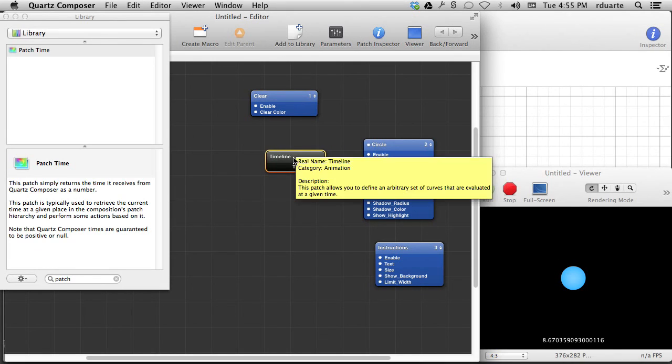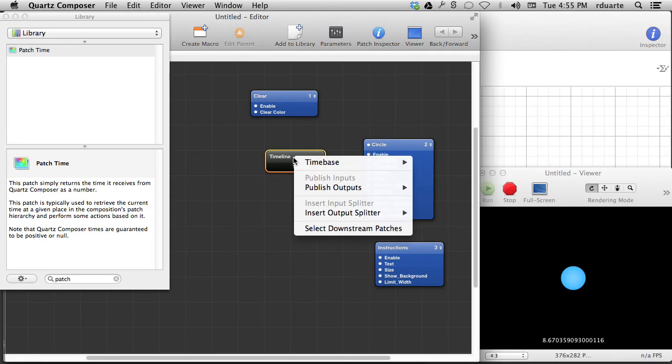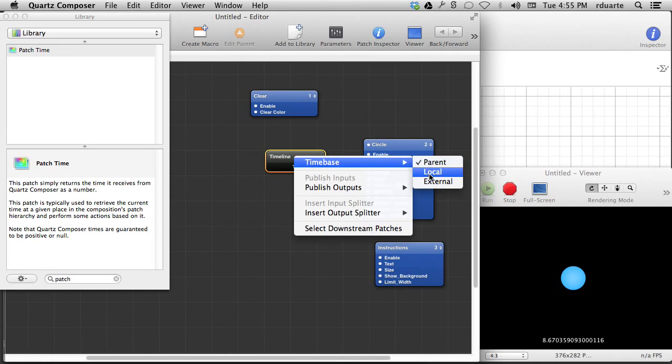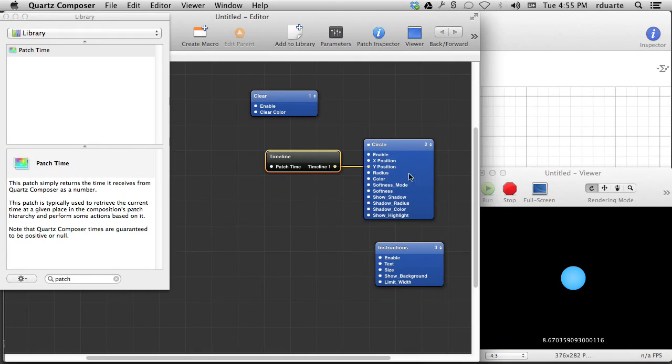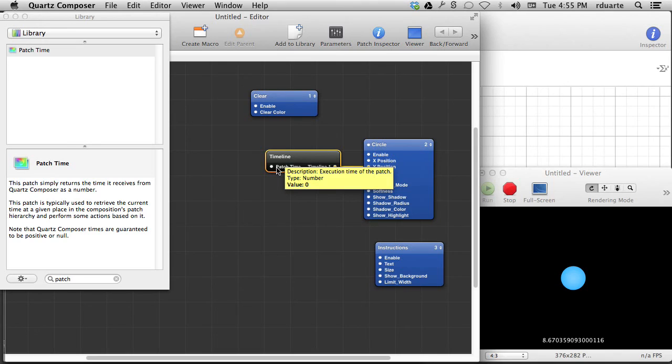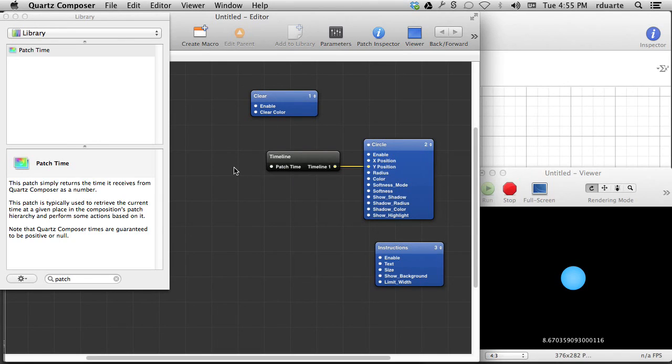You right-click on the patch, you hit time-base, and you change it to external. It adds a new input here, and now we're going to feed it what we want it to think the clock is. So how could we do that?